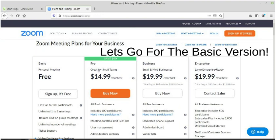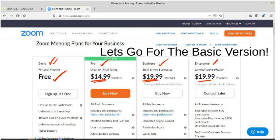The main thing: we have the free version, which is the basic version, and then the pro version, the business version, and the enterprise version. But those come with a price. For starting, let's try the free version.